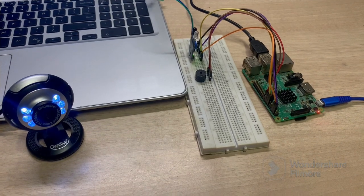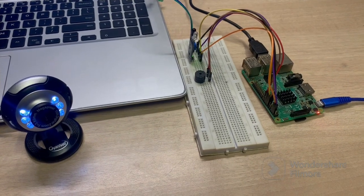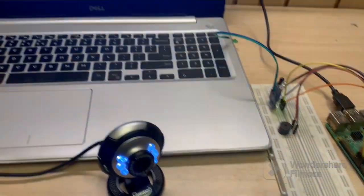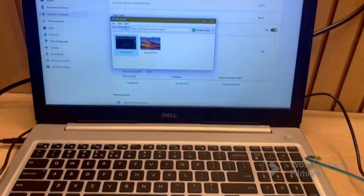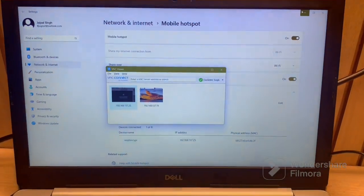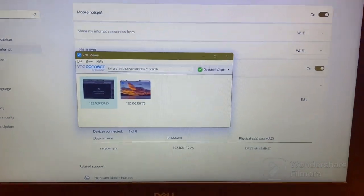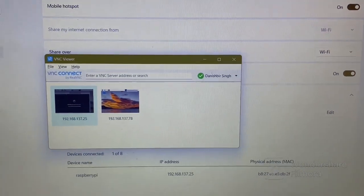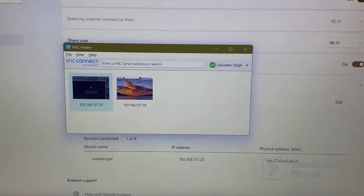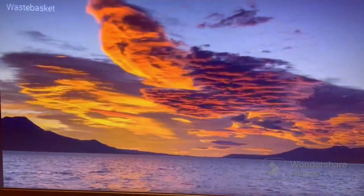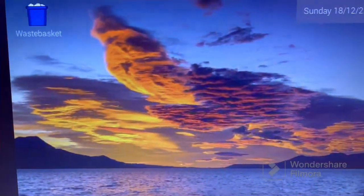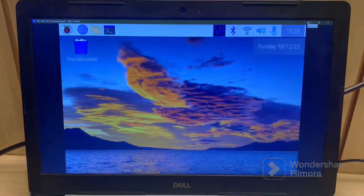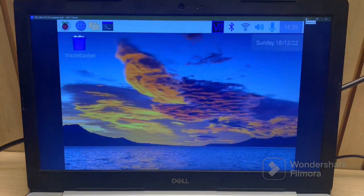After making the connections and to access the Raspberry Pi interface, we are using VNC Viewer, which accesses the IP address of the Raspberry Pi to open the interface on our laptop.